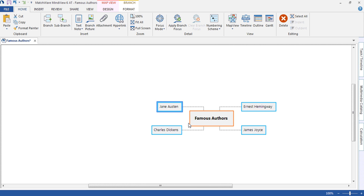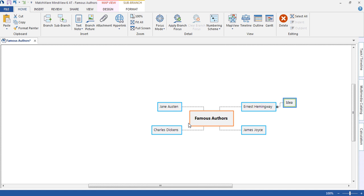We can navigate around the mind map using the arrow keys. And using Insert will allow me to add a new sub-idea.